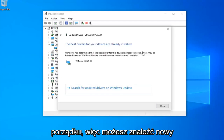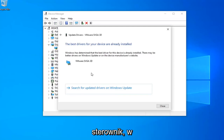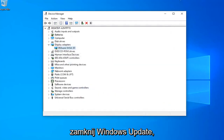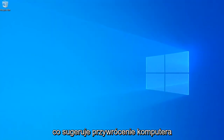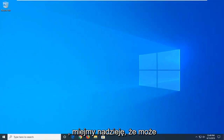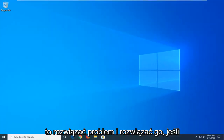It might be able to find a new driver, otherwise select Search for updated drivers in Windows Update. Close out of here and restart your computer as well. Hopefully that might have been able to address the problem and resolve it.